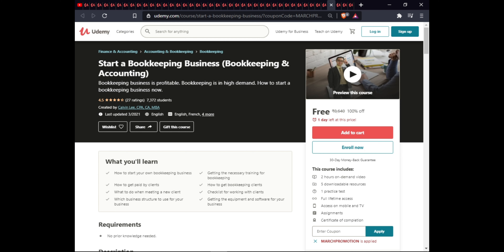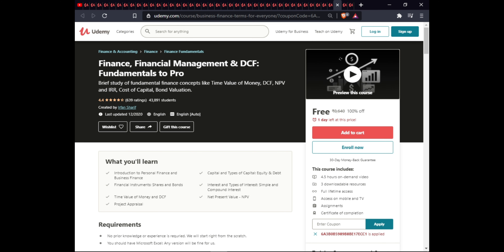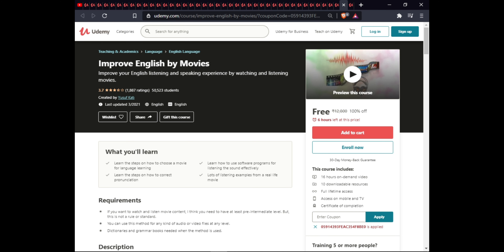The next course is Finance, Financial Management, and DCF Fundamentals to Pro. In this course you will learn an introduction to financial and business finance, types of capital, equity and debt, financial instruments such as shares and bonds, interest and types of interest, simple and compound interest, time value of money, and DCF net present value (NPV) project applications. This course is 4.5 hours with three downloadable resources, full lifetime access on mobile, and a certificate.